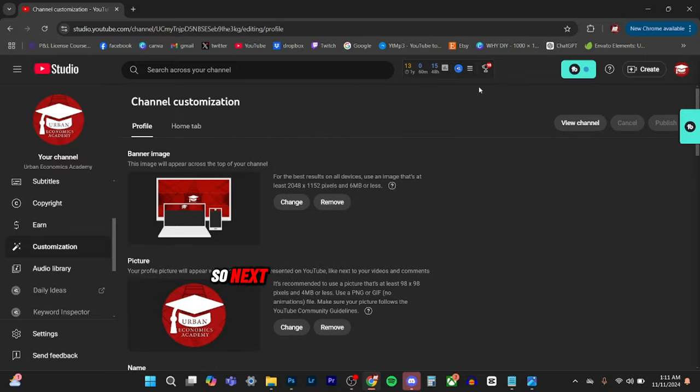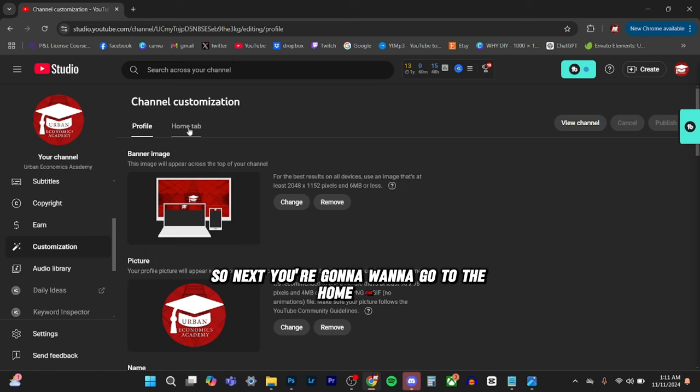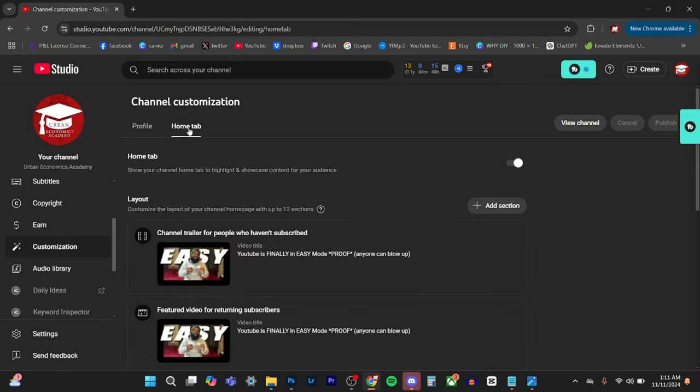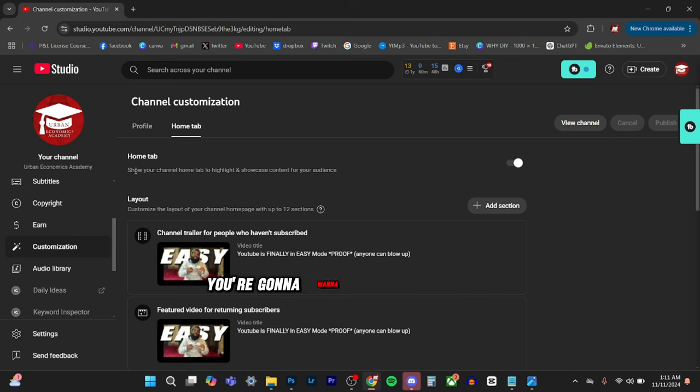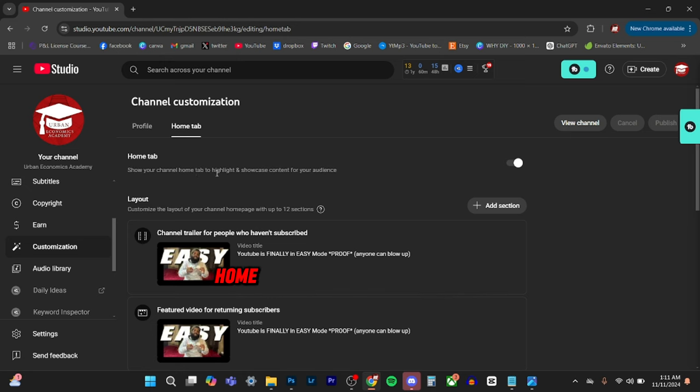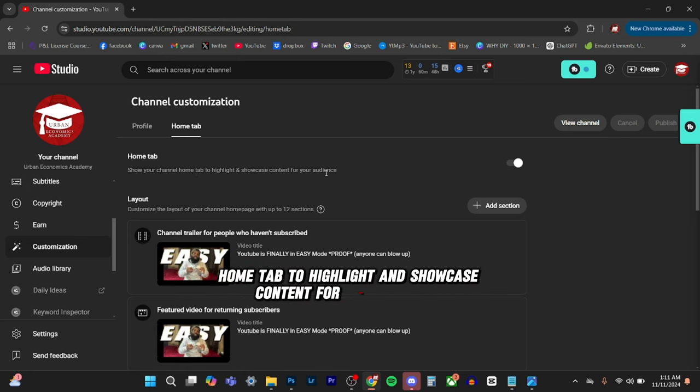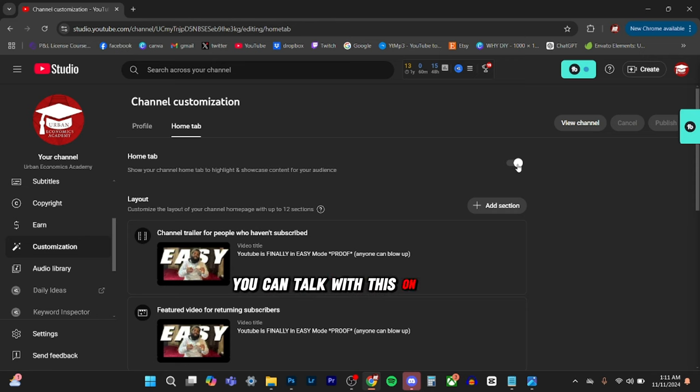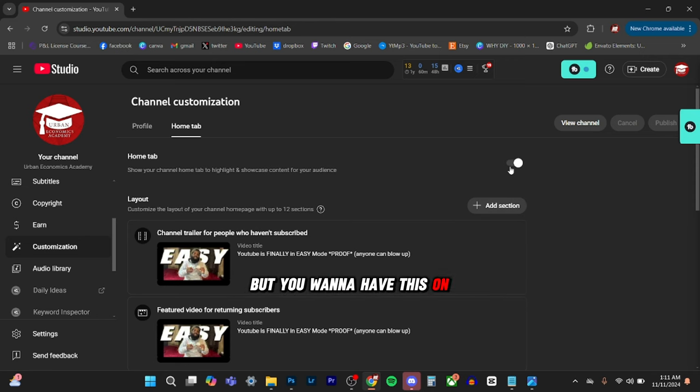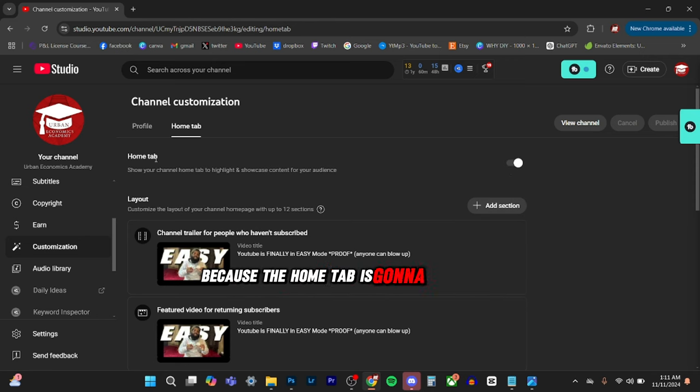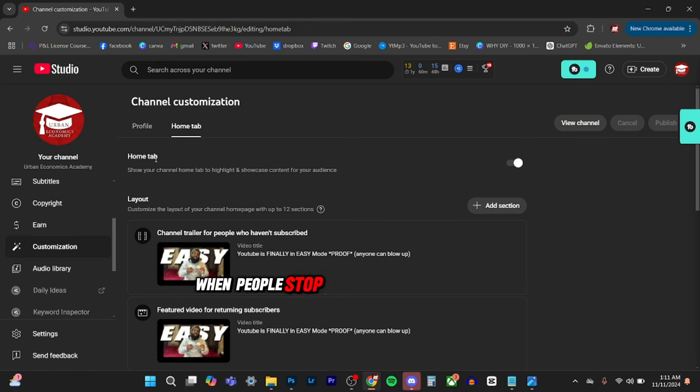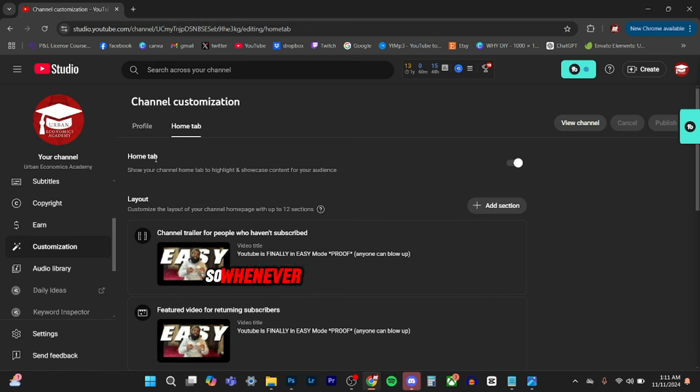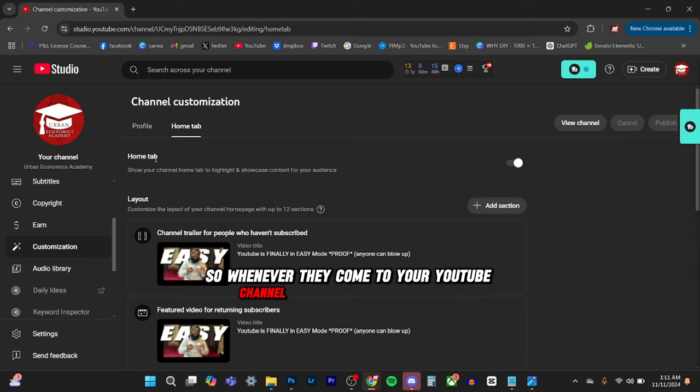So next you're going to want to go to the home tab. Once you go on the home tab, you're going to want to show your channel home tab to highlight and showcase content for your audience. You can toggle this on or off, but you want to have this on because the home tab is going to basically be like your home page when people stop on your YouTube channel. So whenever they come to your YouTube channel, it's going to look like that.